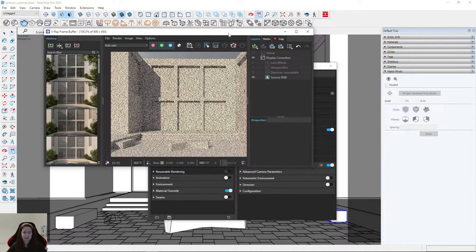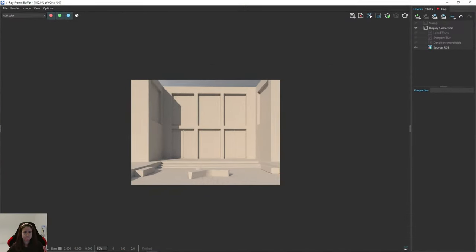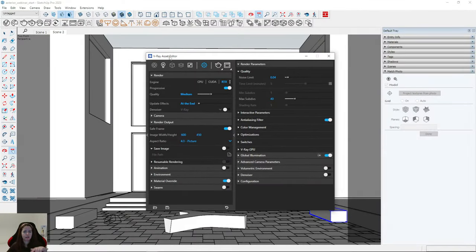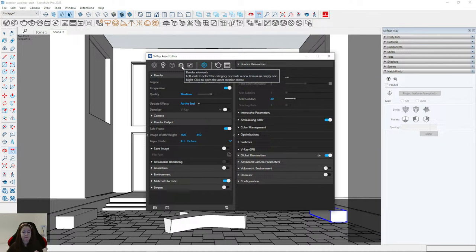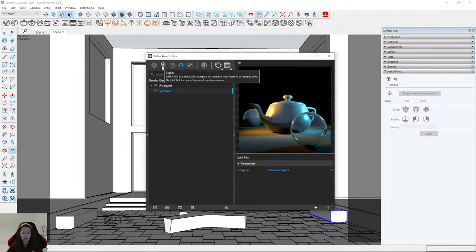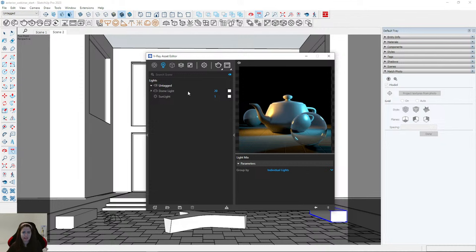We will have sunlight and dome light. I think the effect is too strong, so I will turn on the Light Mix render element. Remember that from V-Ray 5 we have the option to turn on Light Mix. To do this, I click on the Render Element here and choose Light Mix — thanks to this we'll have control over our lights.